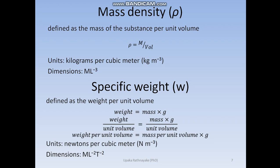Specific weight is denoted by w and defined as the weight per unit volume. Note the difference between mass density and specific weight — here we consider weight rather than mass. The units are therefore newtons per cubic meter instead of kilograms per cubic meter, and the dimensions are M L⁻² T⁻².